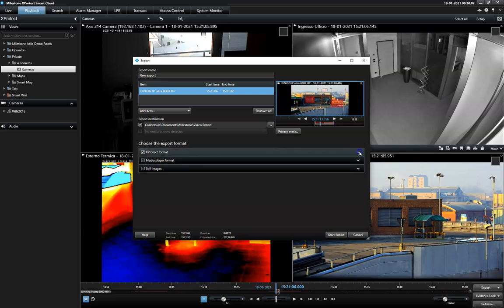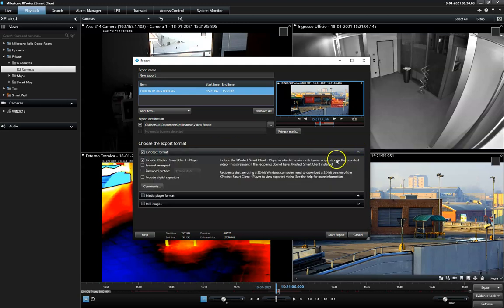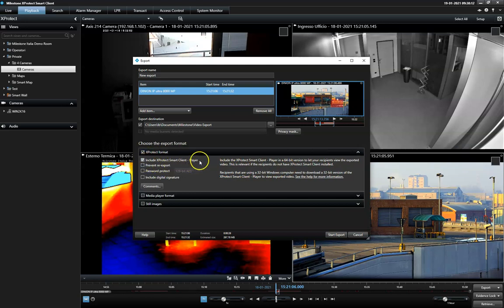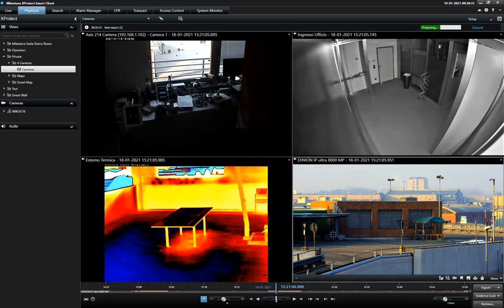When exporting the material in the Expertech format, the recipient can watch the export in the Smart Client player that is automatically included in the export.